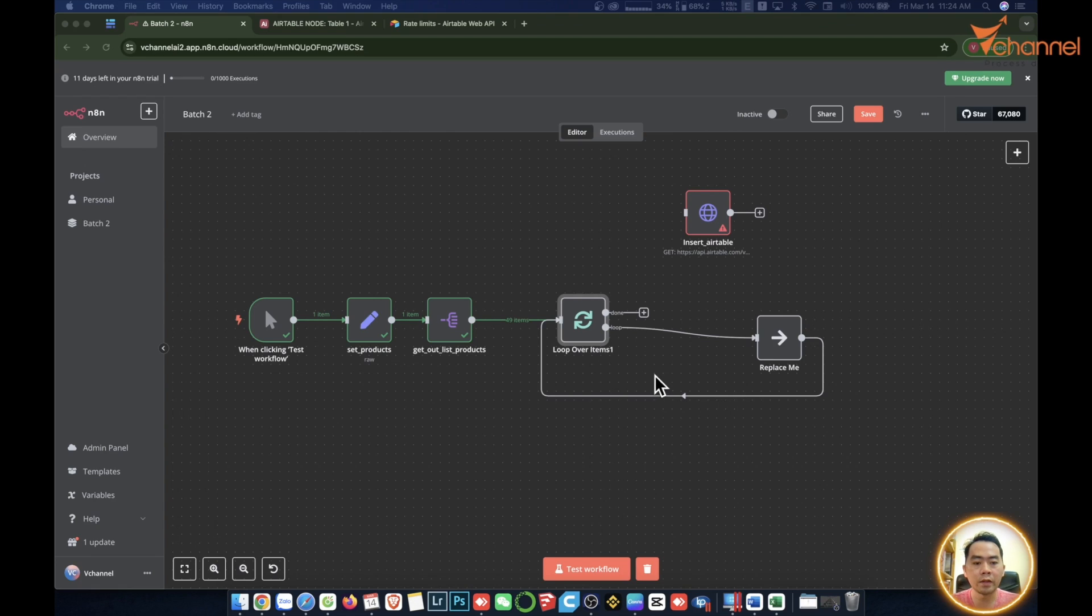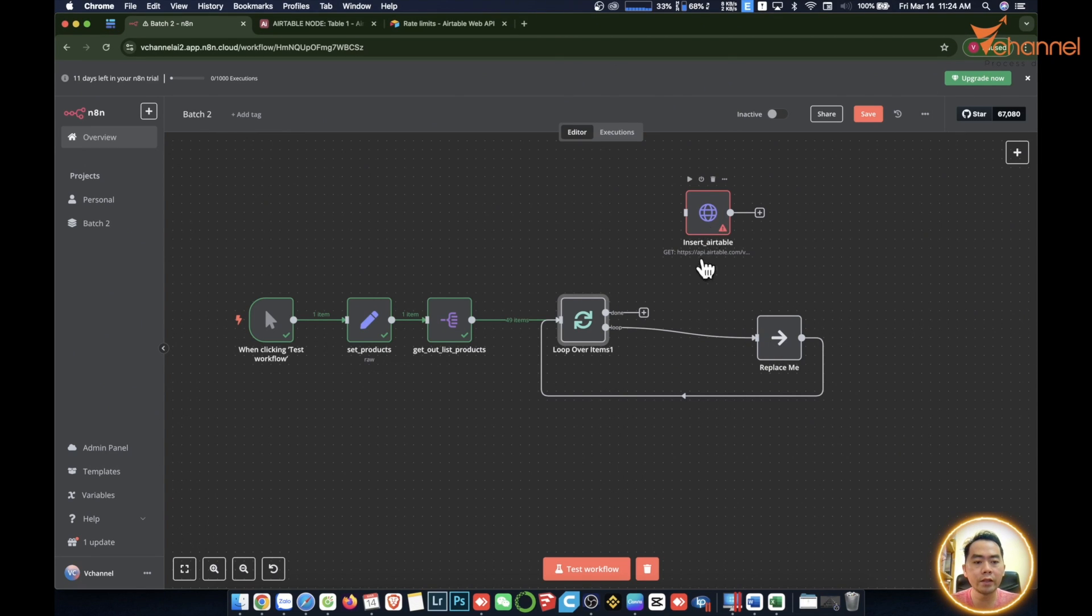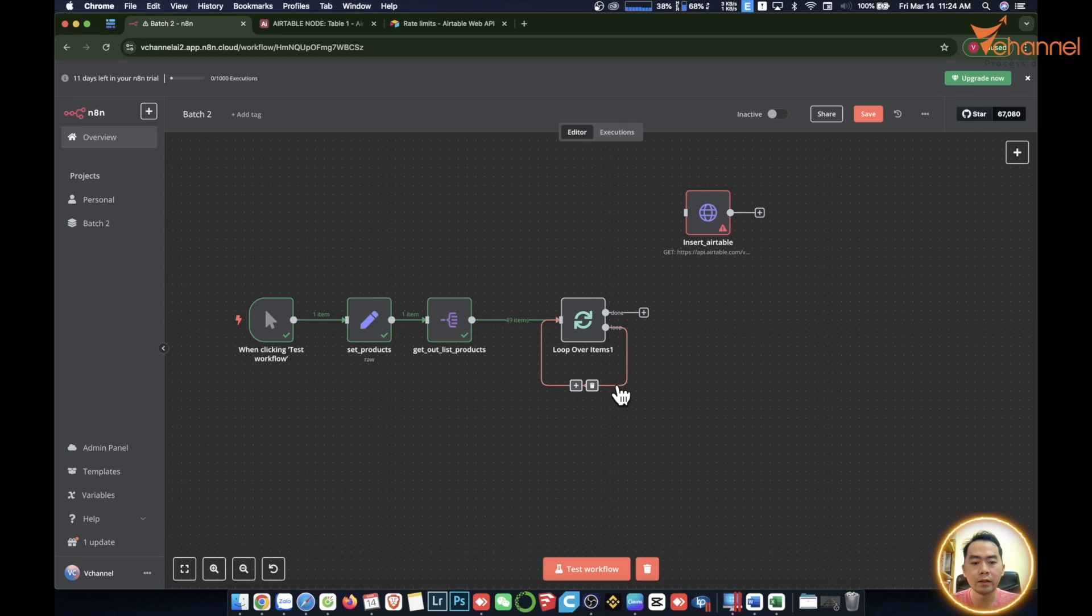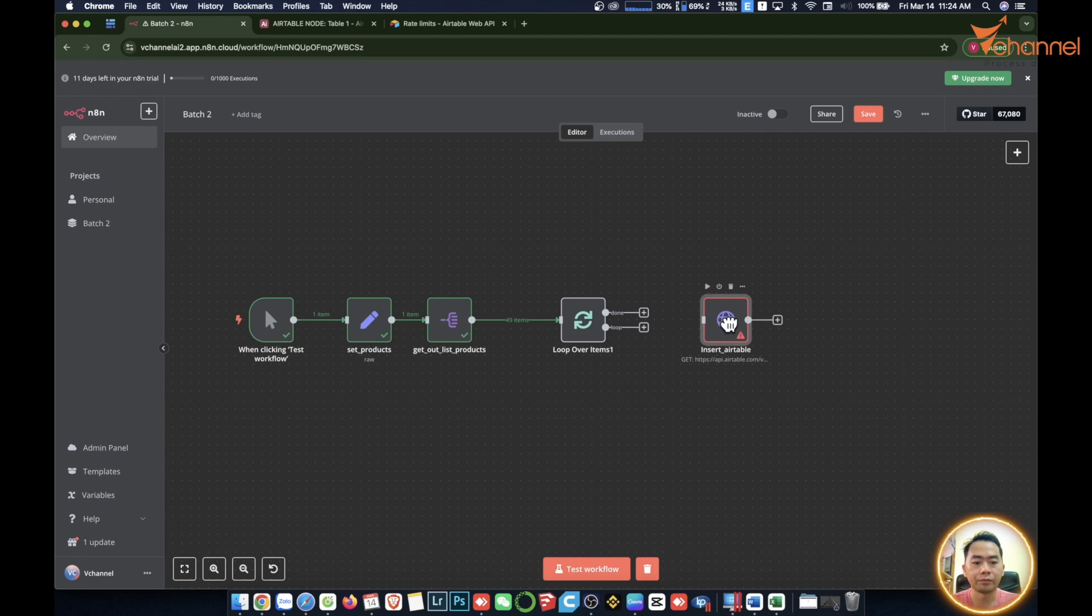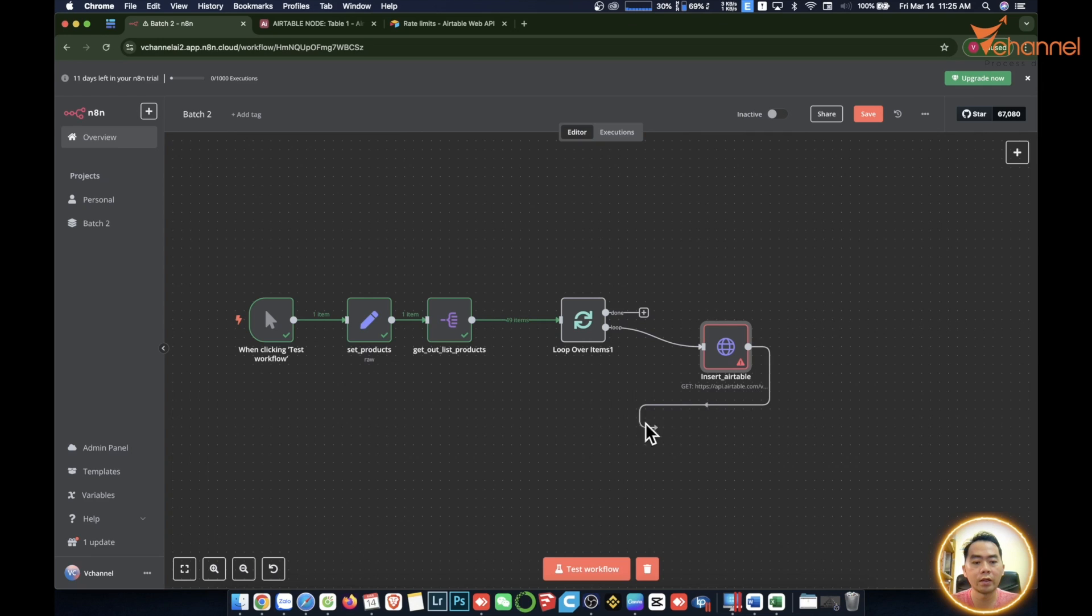And now we will put this node, then we'll delete this Replace Me. Let's delete this too. Then we'll connect over here and this one. Now we're going to loop around again.